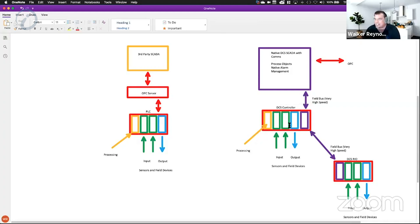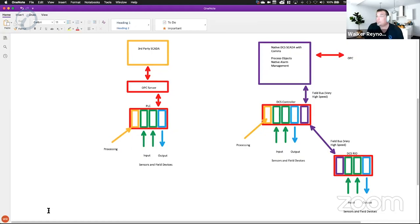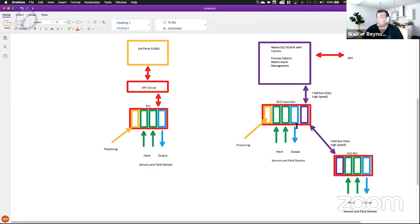I've got my DCS controller, but I also have DCS remote IO. A PLC can talk to a remote IO rack, but it's generally going to do that over Ethernet/IP — talking to the other rack through Ethernet. This DCS controller, in basically every DCS system, is speaking to the DCS remote IO over fieldbus, which is blistering fast.